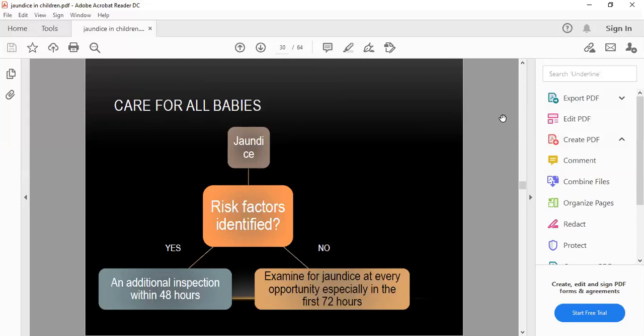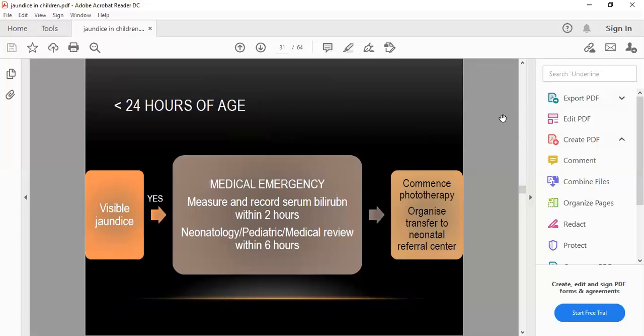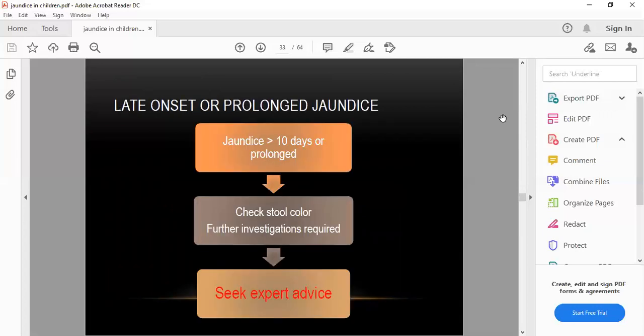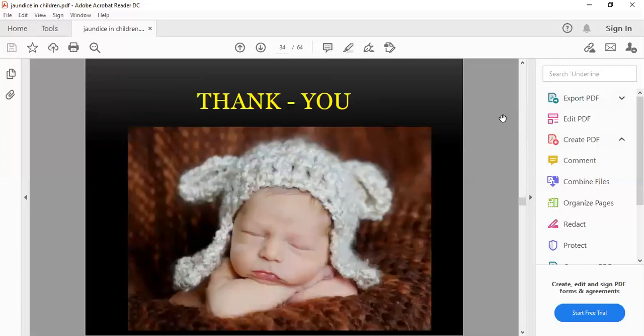Care for all babies with jaundice: identify risk factors and perform additional inspection within 48 hours. Examine for jaundice at every opportunity, especially in the first 24 hours. For jaundice more than 24 hours of age, treat as a medical emergency — measure and record serum bilirubin within two hours, with neonatology/pediatric review within six hours. Jaundice from four to ten days is physiological, appearing after the first day and lasting about 10 days. Prolonged jaundice more than 10 days requires checking stool color — clay-colored stool indicates an obstructive element requiring expert advice.